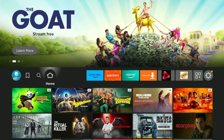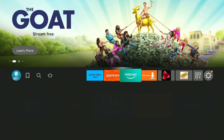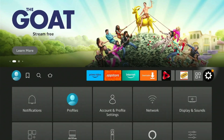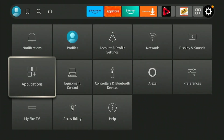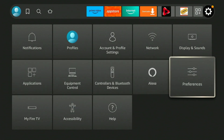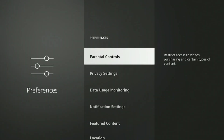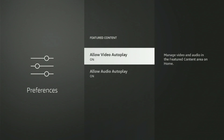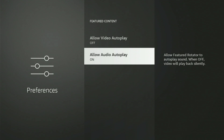To turn off the autoplay feature, go to Fire Stick home and click on the settings icon. After that, scroll down and click on Preferences. Choose the Featured Content option. Both options are on by default. Simply toggle each one off to disable this setting.